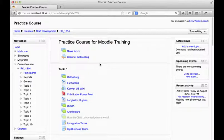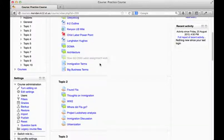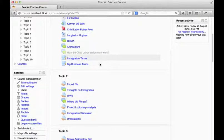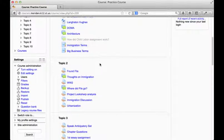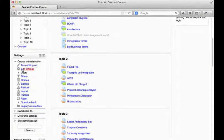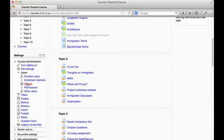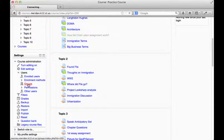As a teacher, I'll enter my course and on the left side of the page I'm going to locate the settings block. Once I've located the settings block, I'm going to click on users and then I'm going to click on the groups button.